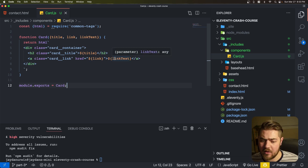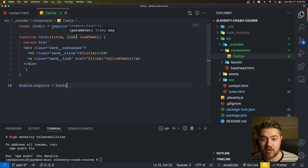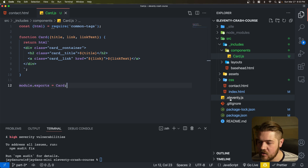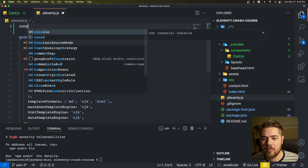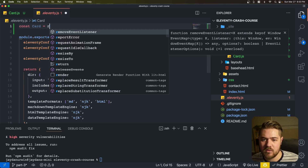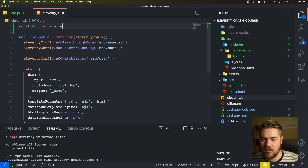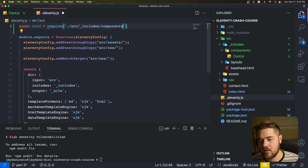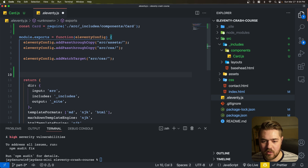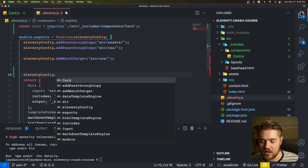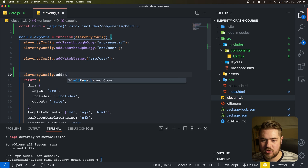You might be wondering how to use this with Eleventy. It's actually really easy. If you go into your .eleventy.js file, we're going to go to the top and do: const card equals require, then go into source, includes, components, card. Now to use it, we go to another line and do eleventyConfig.addShortcode.